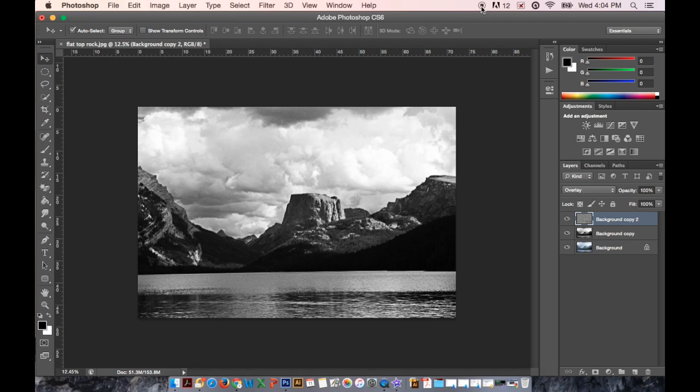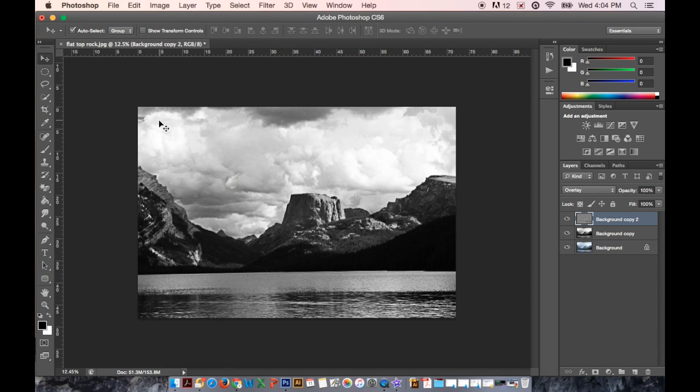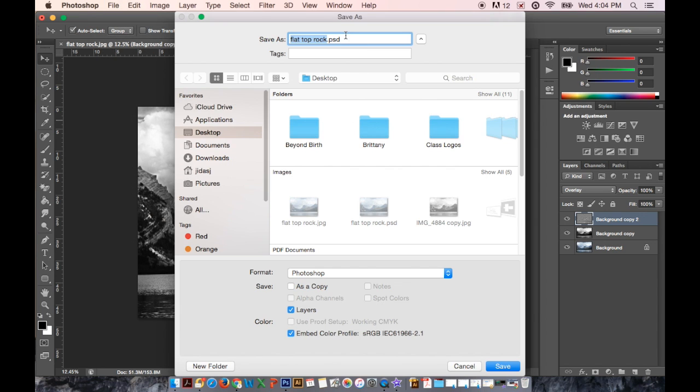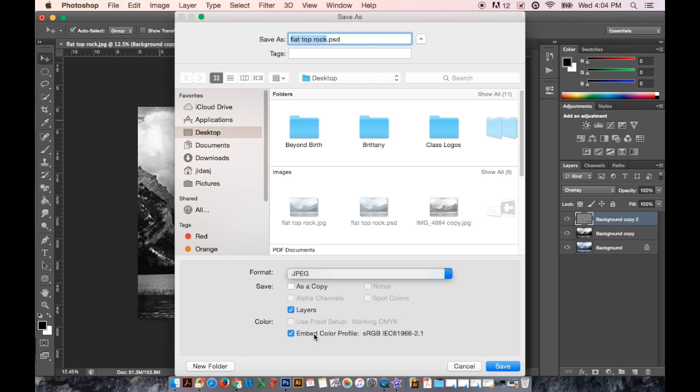But for this now what I want you to do is go to File, Save As. Save it as whatever you're going to save it. But make sure you choose in the format that you choose a JPEG. And hit Save.